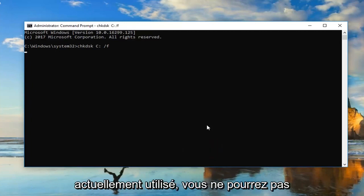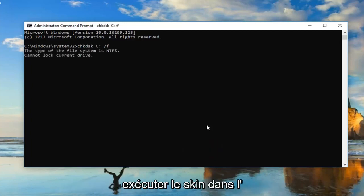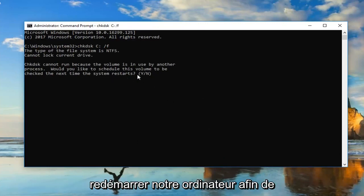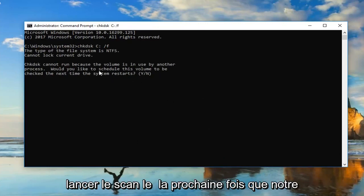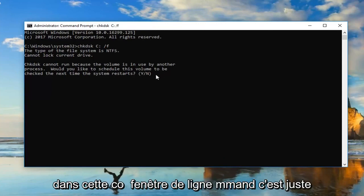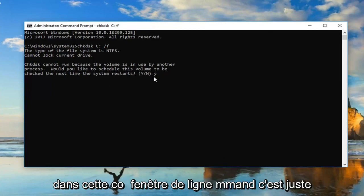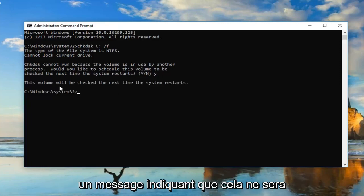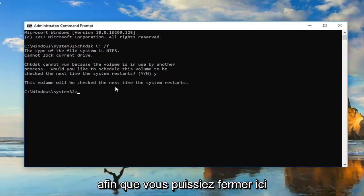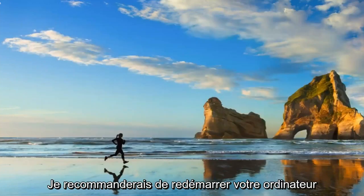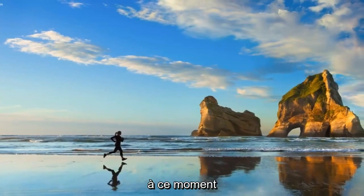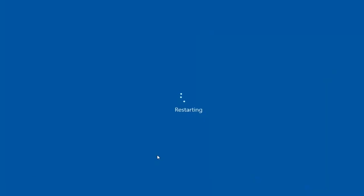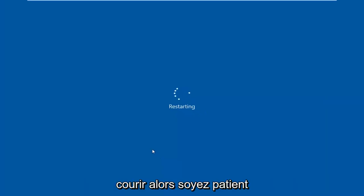Please note: if your drive is currently in use, you will not be able to run the scan in a normal Windows operating environment, so we'd have to restart our computer. In order to initiate the scan the next time your computer restarts, type a Y into the command line window and hit Enter. You should get a message that says this volume will be checked the next time the system restarts. I would recommend restarting your computer at this time. This should take a couple of minutes to run, so just be patient.